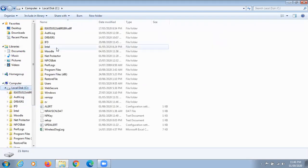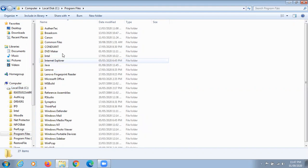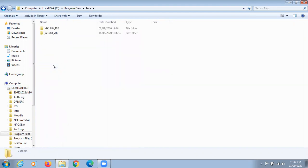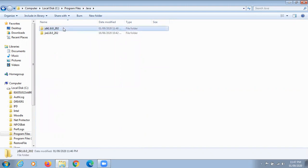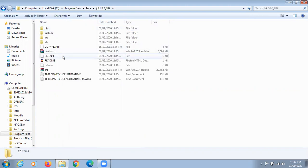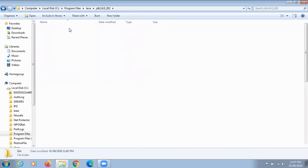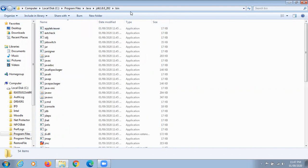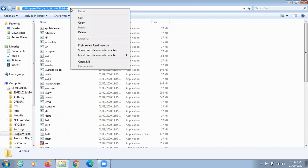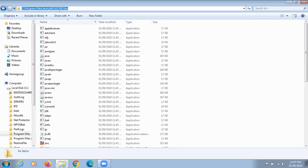Inside the C drive, open Program Files. If your machine is 64-bit, open Program Files. Inside Program Files, you can see the Java folder — click to open it. Open the JDK 1.8 folder, then open the bin folder inside it. Copy this path by right-clicking and selecting Copy, or use Ctrl+C.